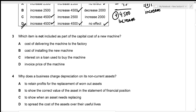Which item is NOT included as part of the capital cost of a new machine? Capital costs are those items which are non-recurring in nature, so we need to find the item that IS recurring in nature.